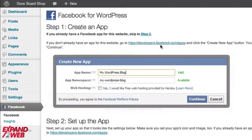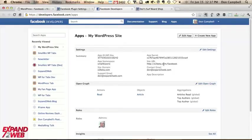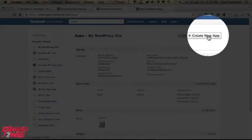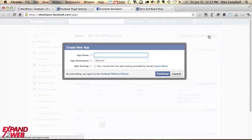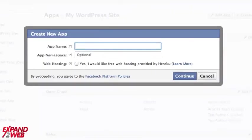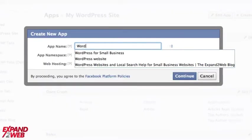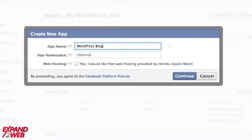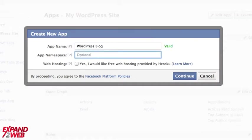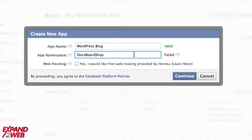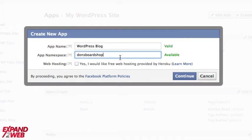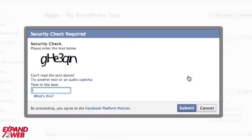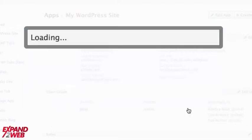So the first thing we're going to do is press the Create New App button. And we have to give it a name. You can give it anything. You can say, okay, this is for my WordPress blog. And then a namespace. This needs to be unique. So I'm going to just use my website name, Don's Board Shop. And that failed for some reason. I'm not sure why. Okay. I guess it doesn't like the caps. I think there's some rules here that you need to use. So I've got in here Don's Board Shop. And then I'm going to say continue. And I'm going to type in this little security check. Get past that.